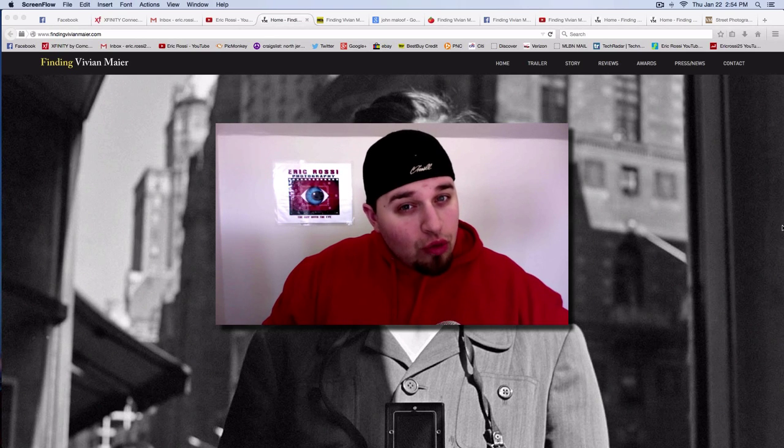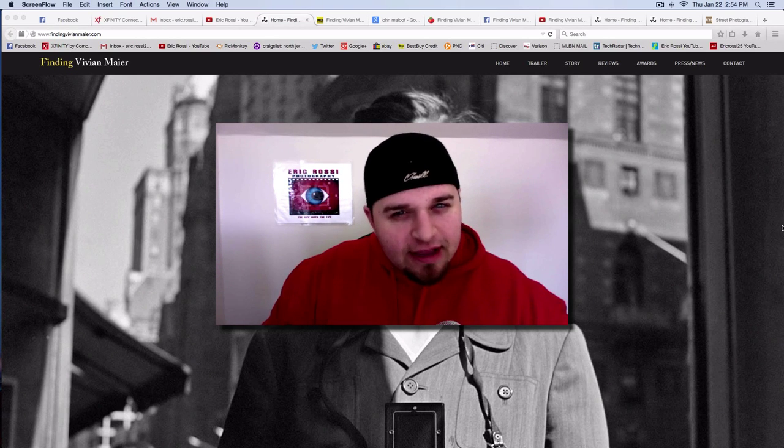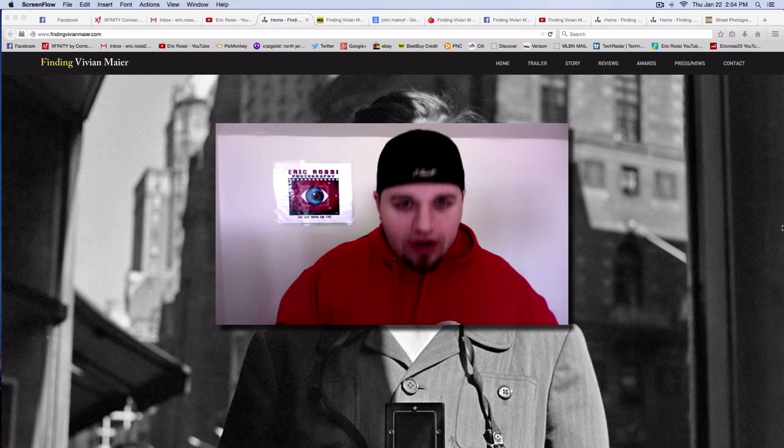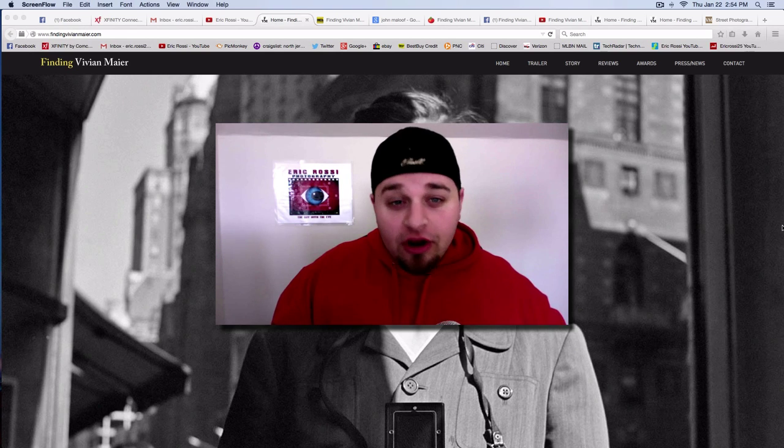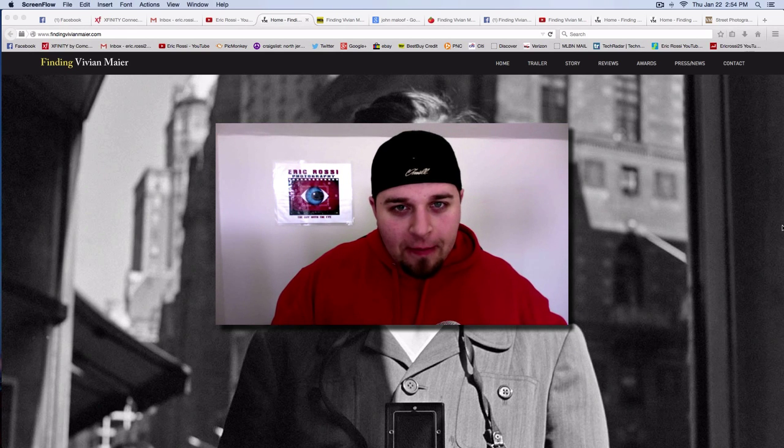Do you know who Vivian Maier is? Have you ever heard of Vivian Maier? Do you know what I'm talking about? Let's go.